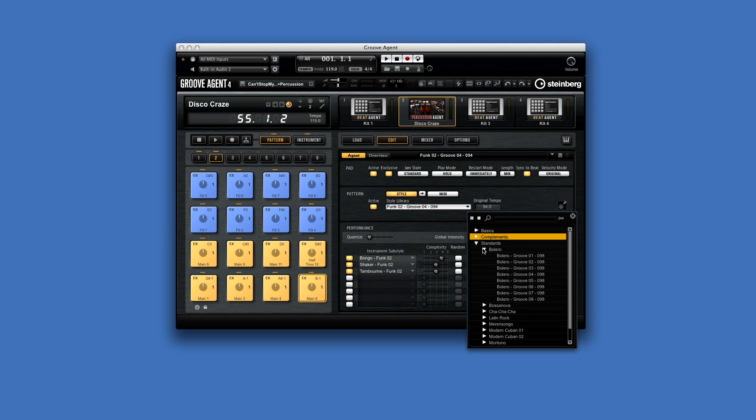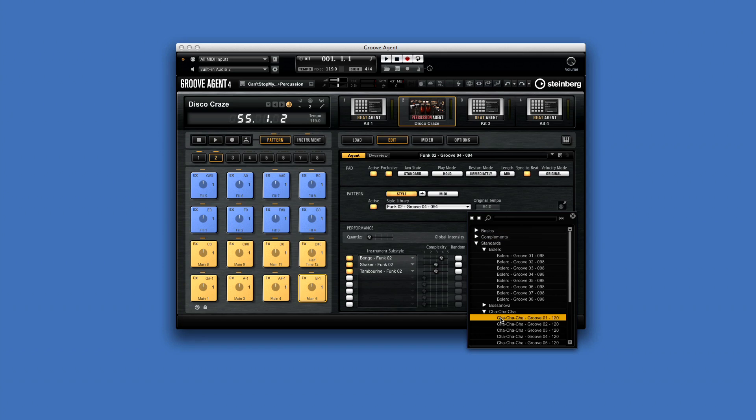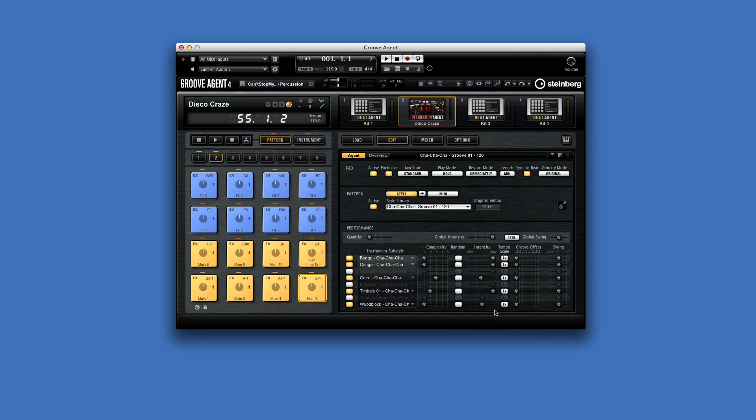And the Standards menu includes classic styles like bolero, bossa nova, and cha-cha. The Standards can be used as a main rhythm track without any additional drums. You can also adjust tempo scaling, groove offset, and swing for each instrument.